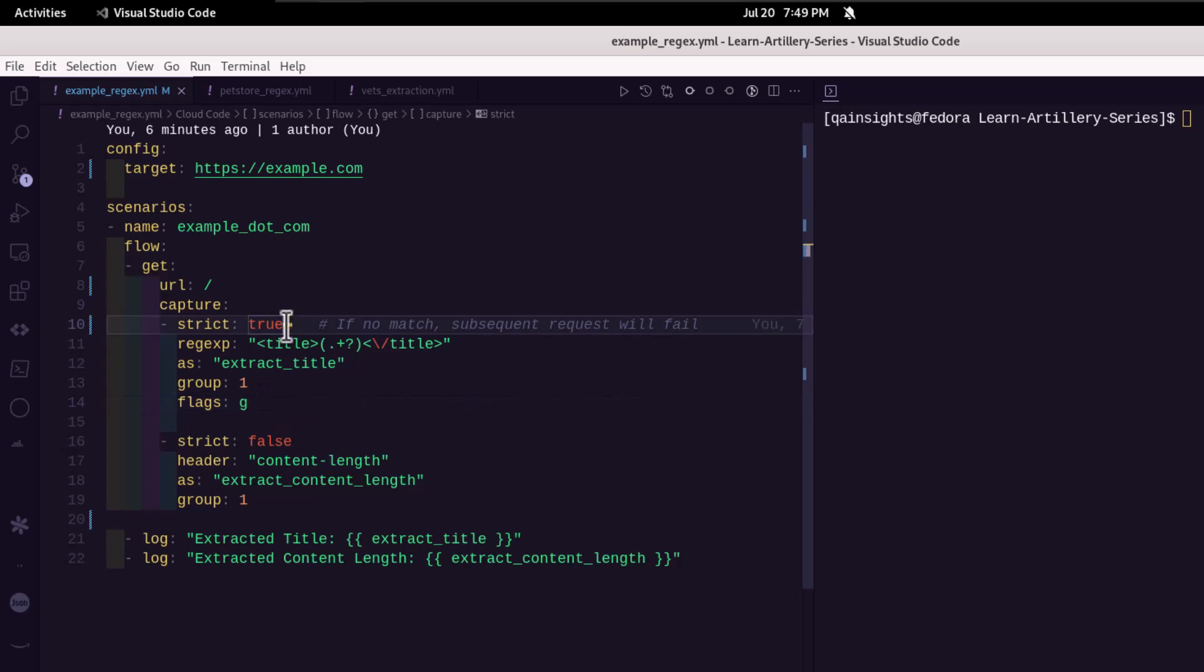And line number 10, we have something called strict, which is true. Basically, if there is no match for our regular expression, the subsequent request will fail. But if you want to turn this off, you can just flip this to false.